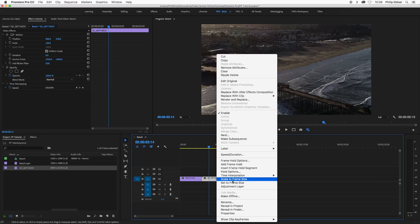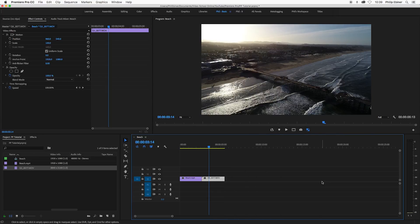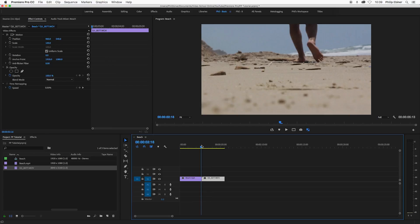So if we choose scale to frame size, which was sort of the original way in Premiere Pro to automatically scale your footage to the size of the frame of your sequence, look what happens. Well, it scales it down perfectly. So this video fits perfectly and it fills the frame exactly how I would want it to fill the frame.